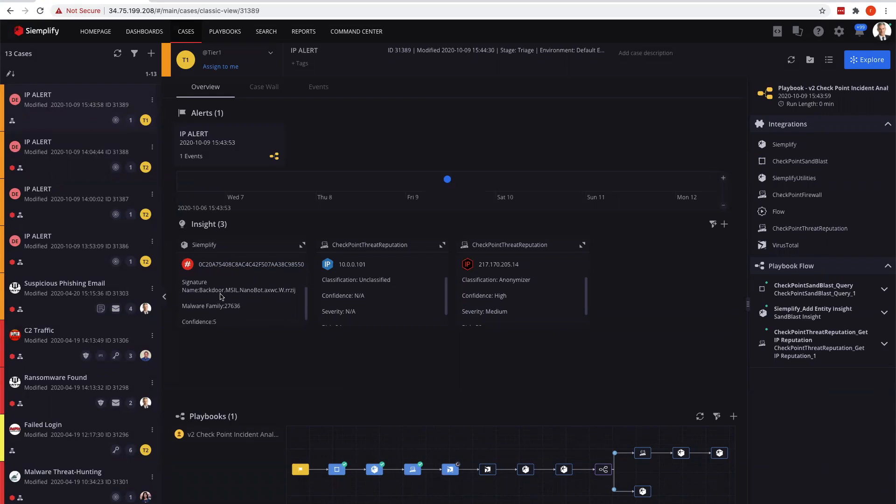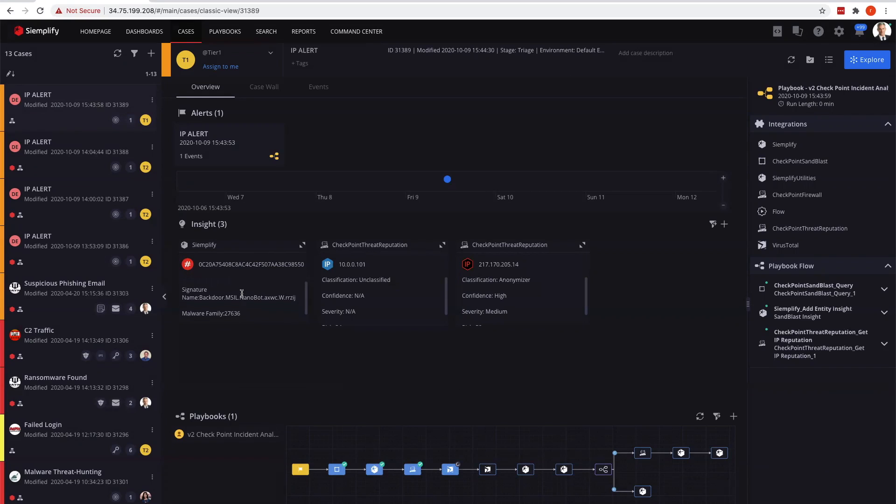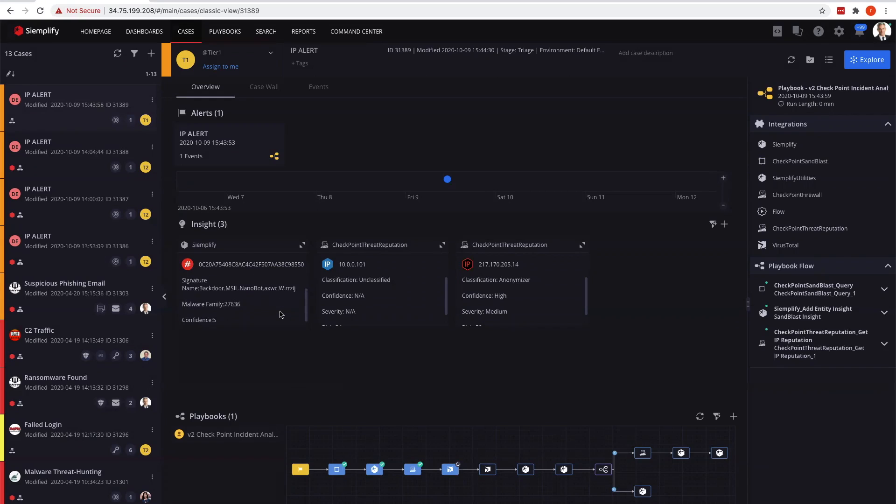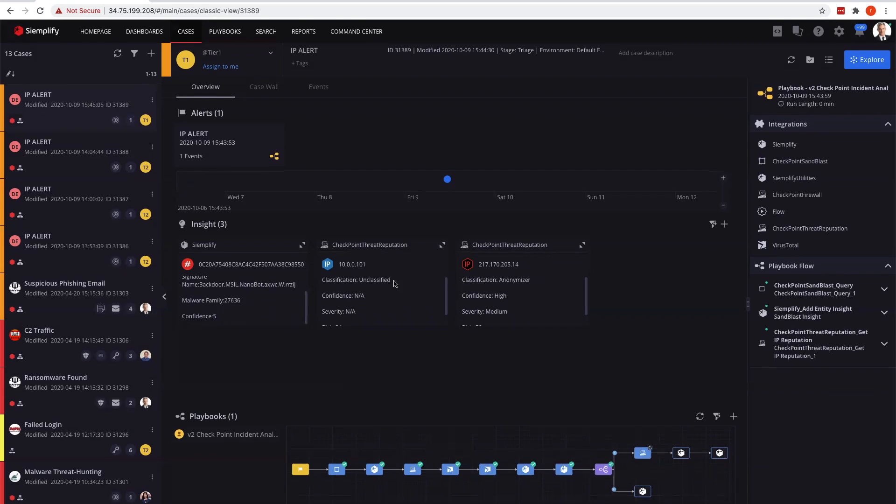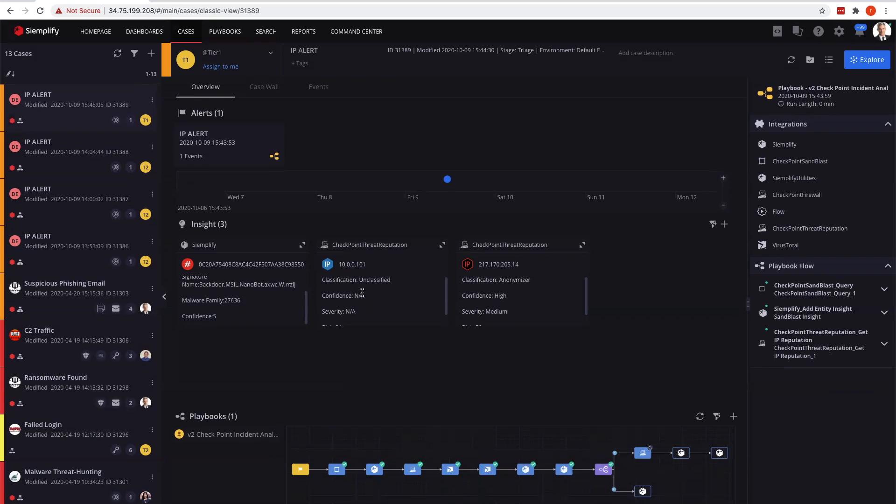We've already got a result from the Sandblast correlation of the hash. We see that this is a bad piece of malware - it's a backdoor with a specific family and confidence levels of five. We have our threat reputation giving us more information. This is an internal IP based on the blue around the IP here, so we know it's internal and unclassified, and our external is classified.